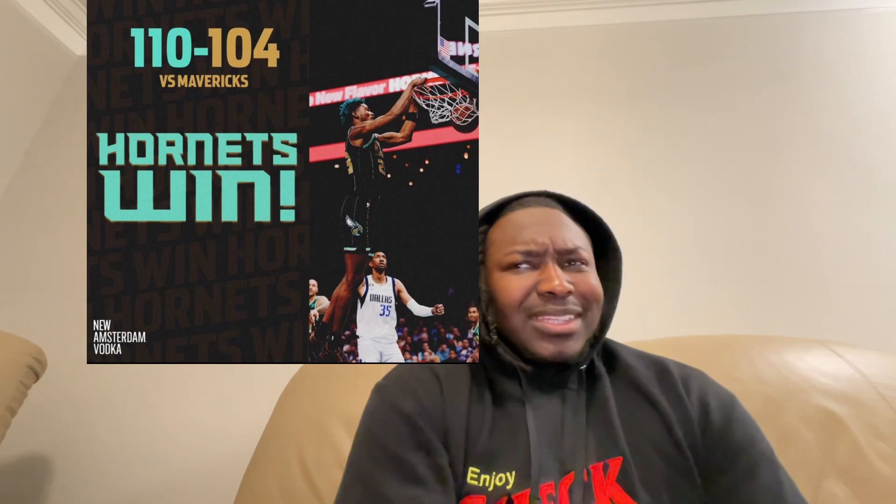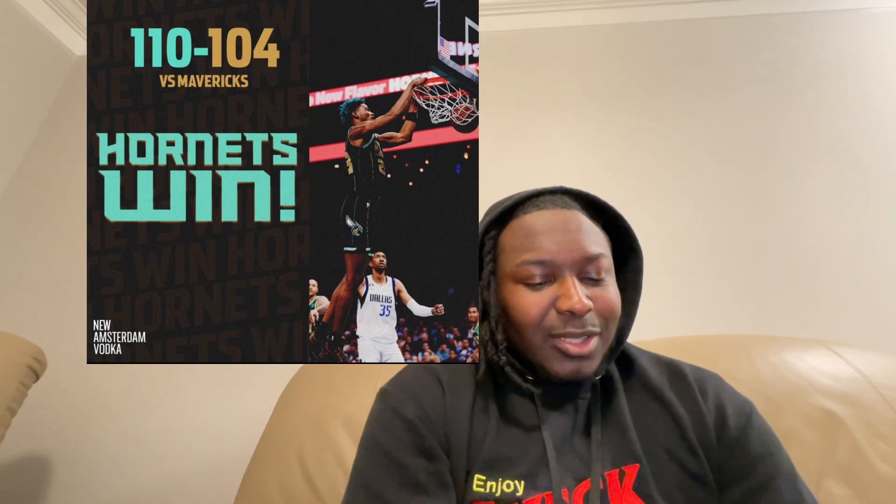What's good y'all, welcome to an episode of Buzz Boys. For the second consecutive game, for the second time in 36 hours, the Hornets beat the Dallas Mavericks with Luka, with Kyrie. No excuses, just Hornets goated, Mavs are trash, just the reality.